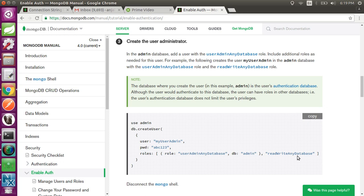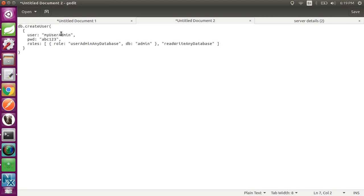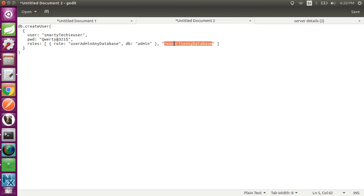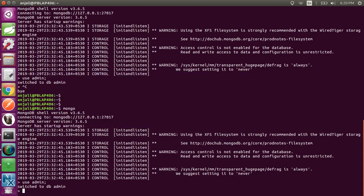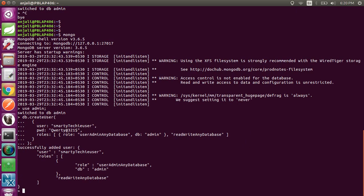We will create a user on the admin database. For example, my username is 'smarty_techie_user' with password 'qwerty@3221$'. The role is userAdminAnyDatabase, db is admin, and permission is readWriteAnyDatabase. You can check it has successfully added the user as smarty_techie_user with readWriteAnyDatabase access.